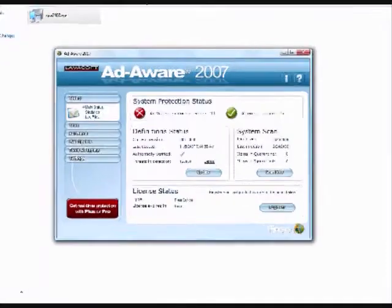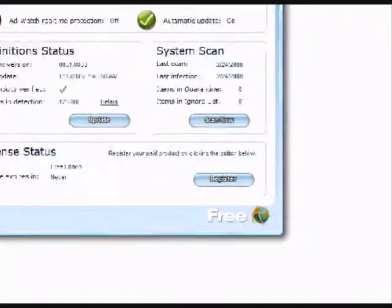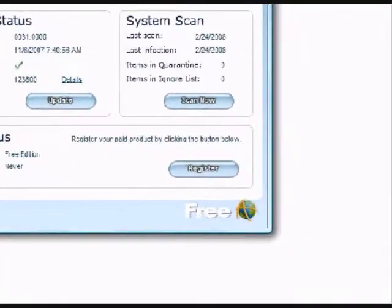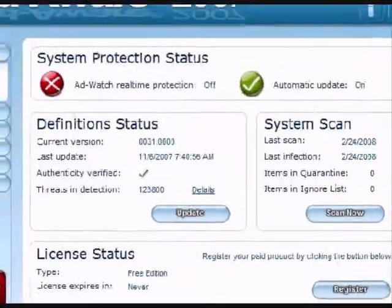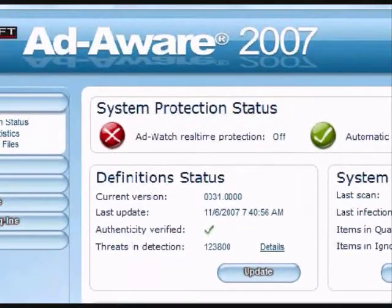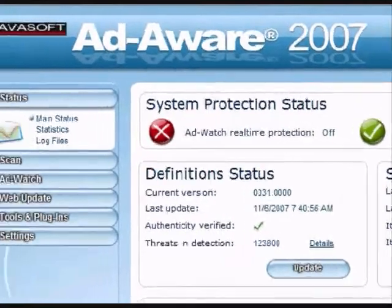Then I see this screen that shows that it's a free version. You don't get all the features, but for free, it's great. So then I go to the scan,